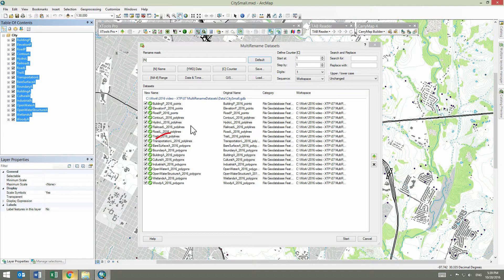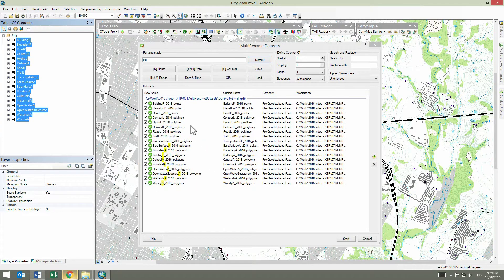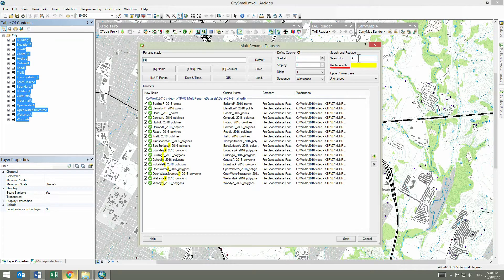We are going to remove letter A from the dataset names. Earlier, this was used to mark polygons area. Now it is needless as we already added geometry types the way we need. So we search for letter A and leave the replace with field empty. Let's start the renaming process.